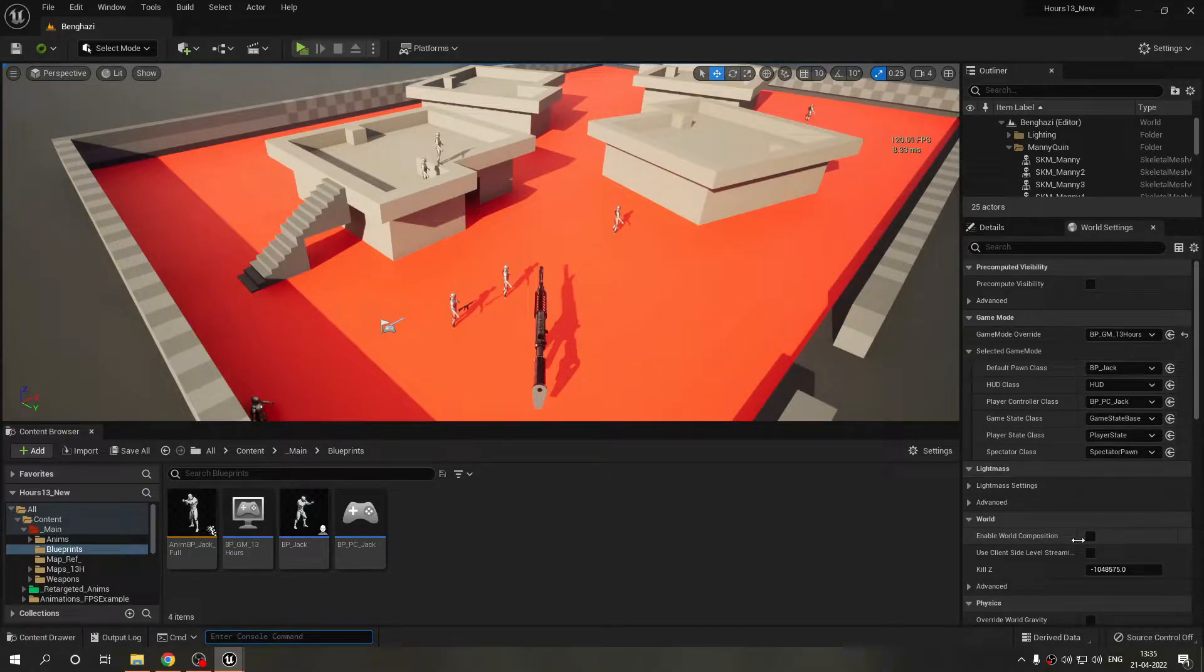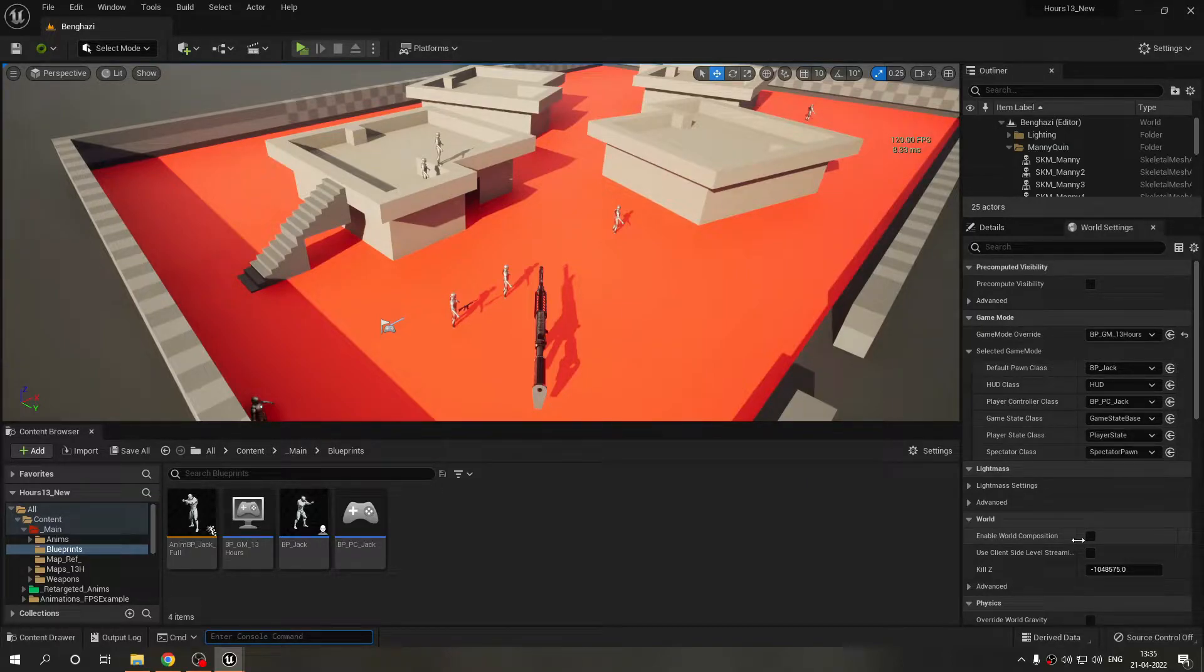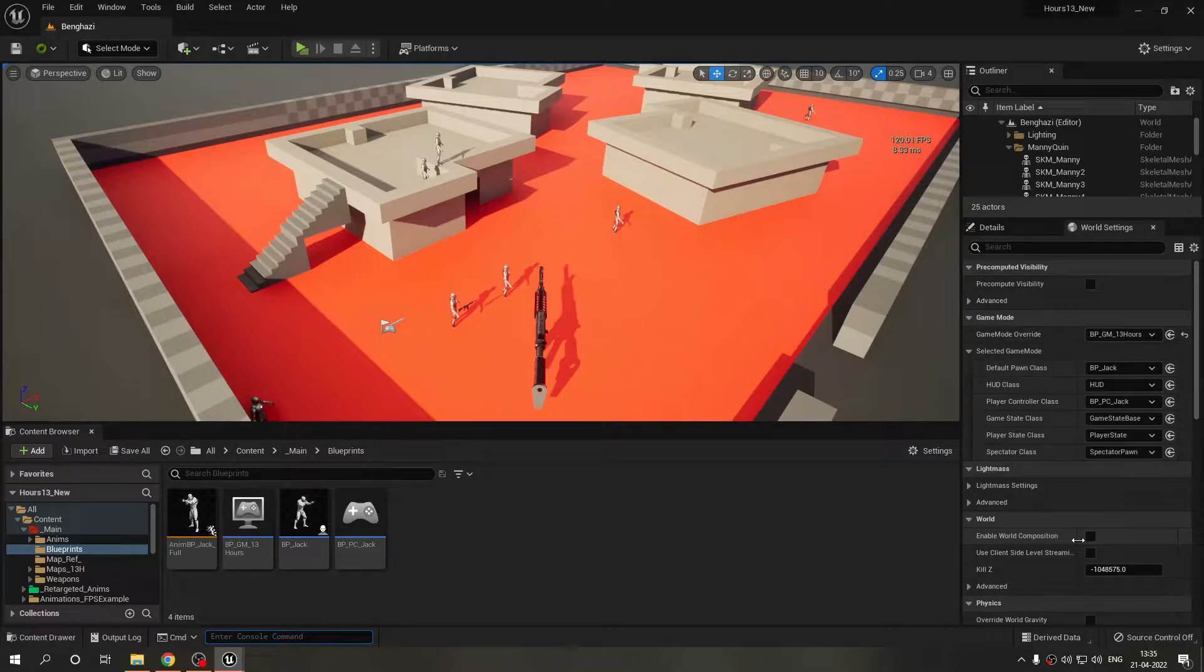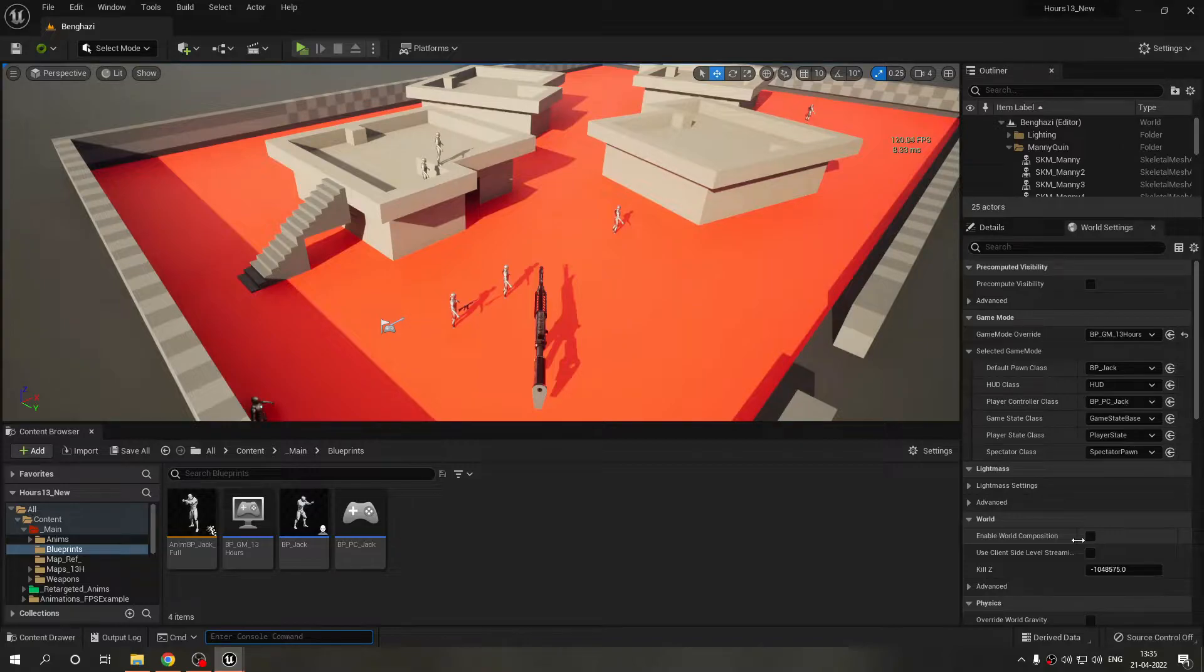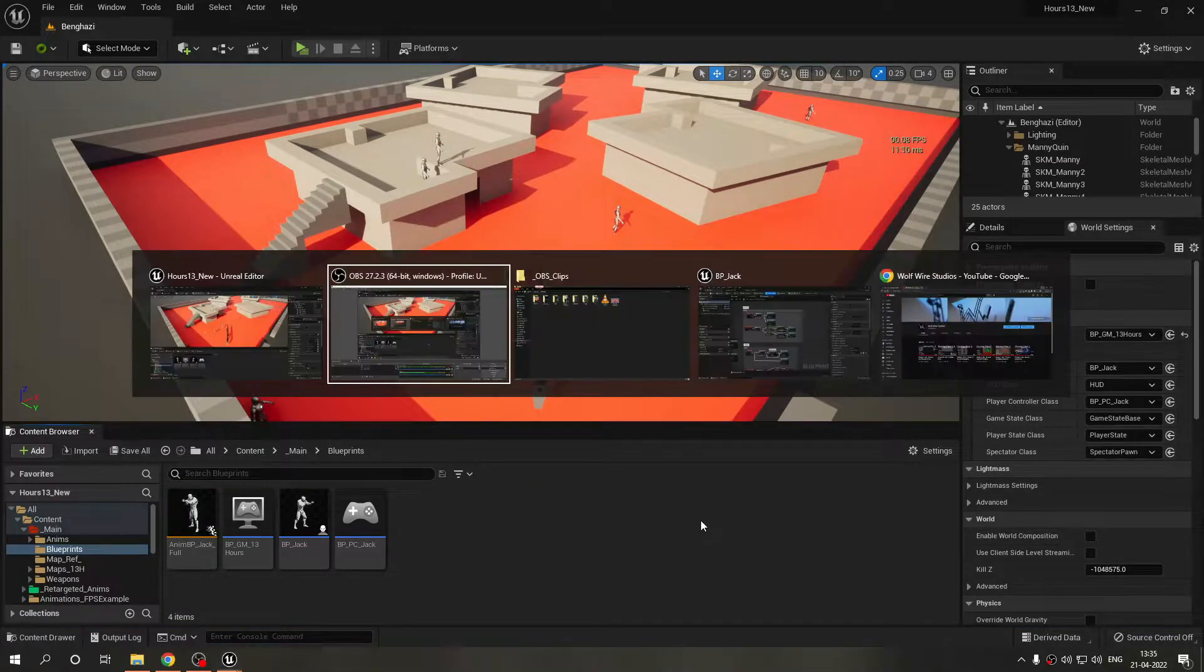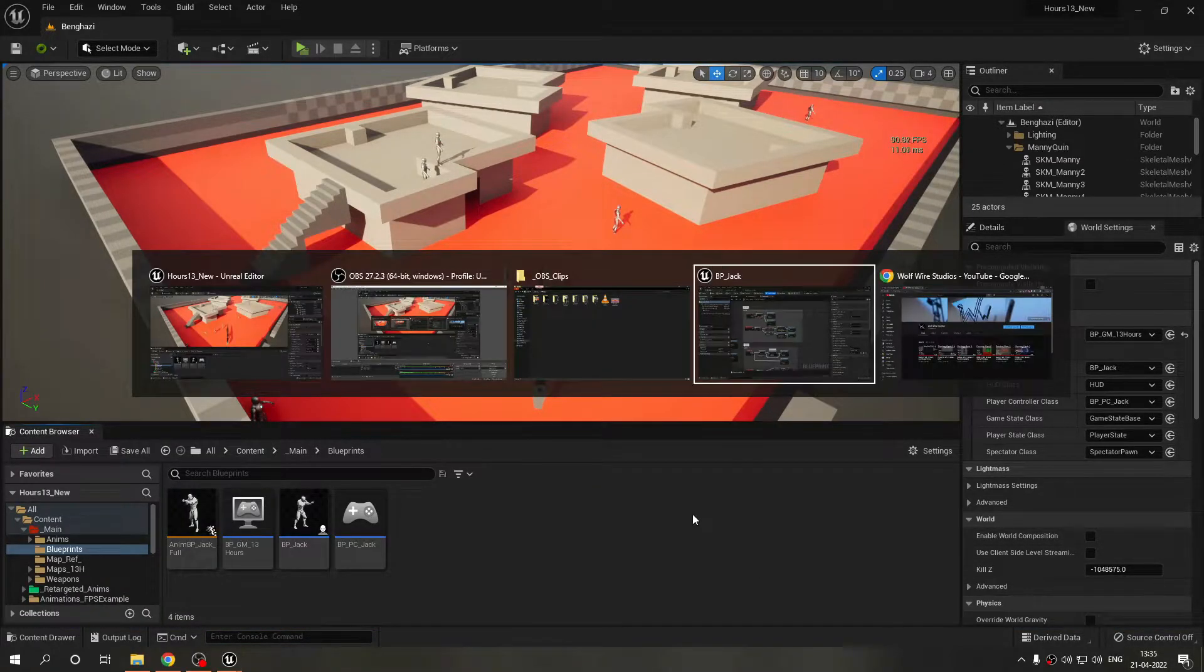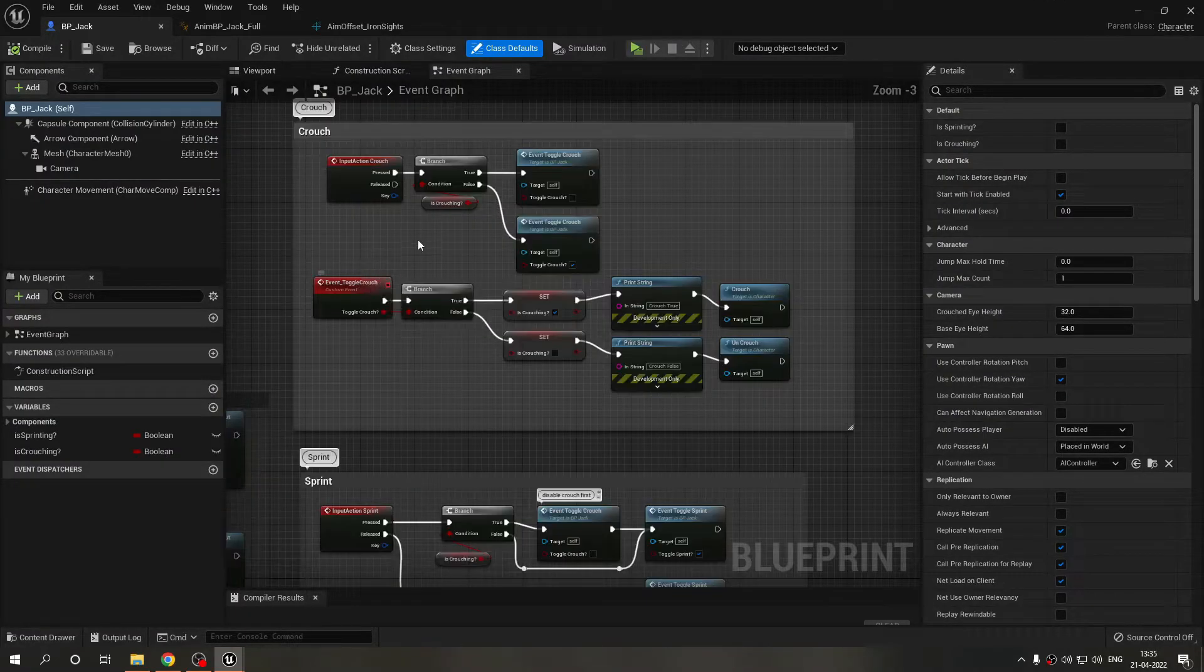If you guys remember in the last devlog I was talking about improving the crouching and sprinting logic and also fixing the bug that was causing me some issues not to sprint and change states from crouching and sprinting. So this is the video about that and let's just see what I did.